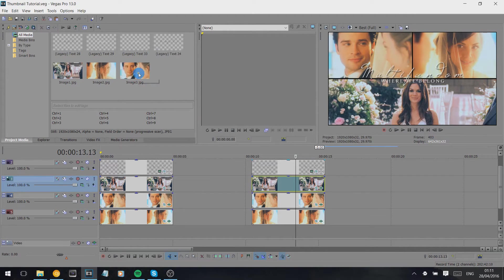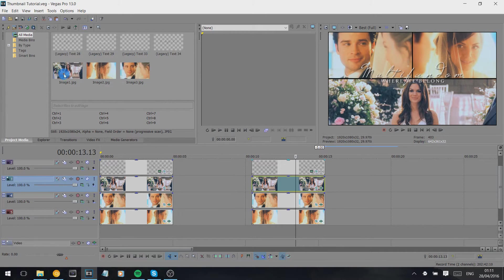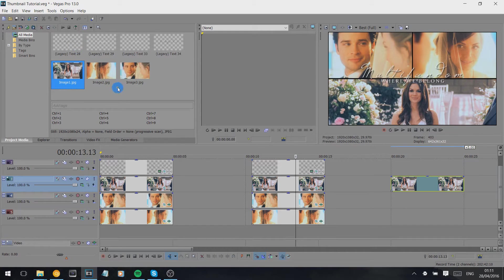And then I import them all into either the same Sony Vegas project or a new one and I will line them up as so.